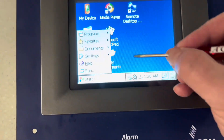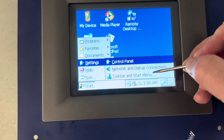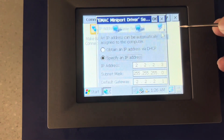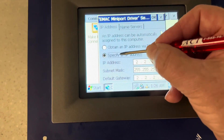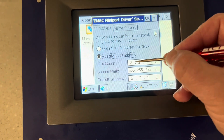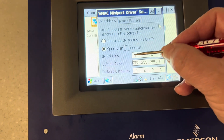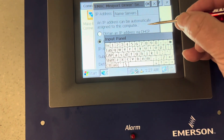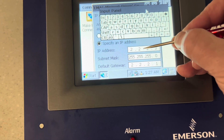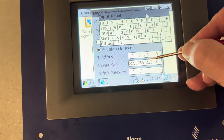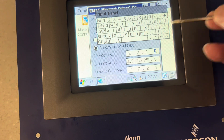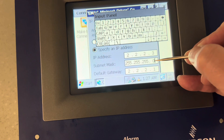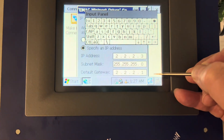Press Start, Settings, Network and Dial-Up Connections, then double-press on EMAC1. You'll see it says 'Specify an IP address.' I've already done it, but you're going to put your cursor here, push the keypad out of the way, and type in 2.2.2.3 — that's one higher than the number in the E2. The subnet mask and default gateway are exactly the same as what's in the E2.